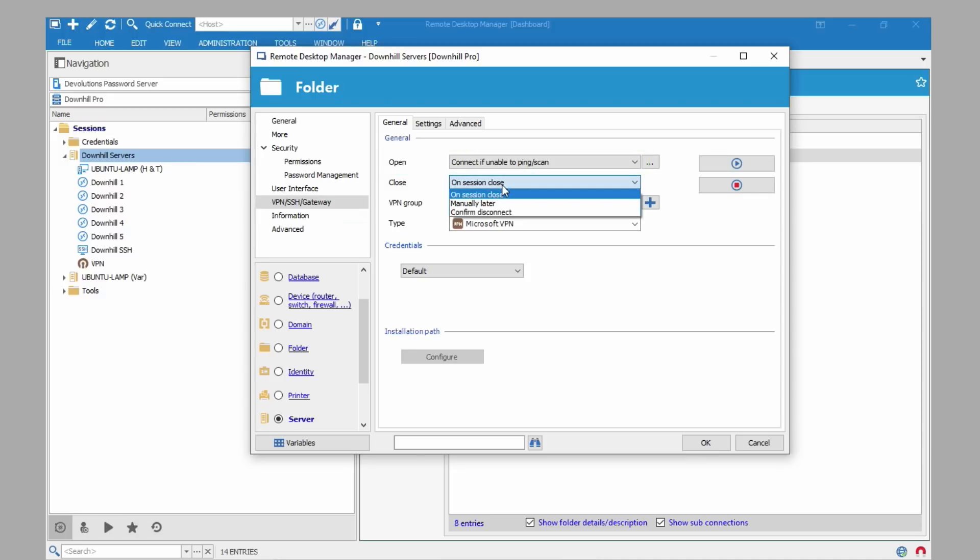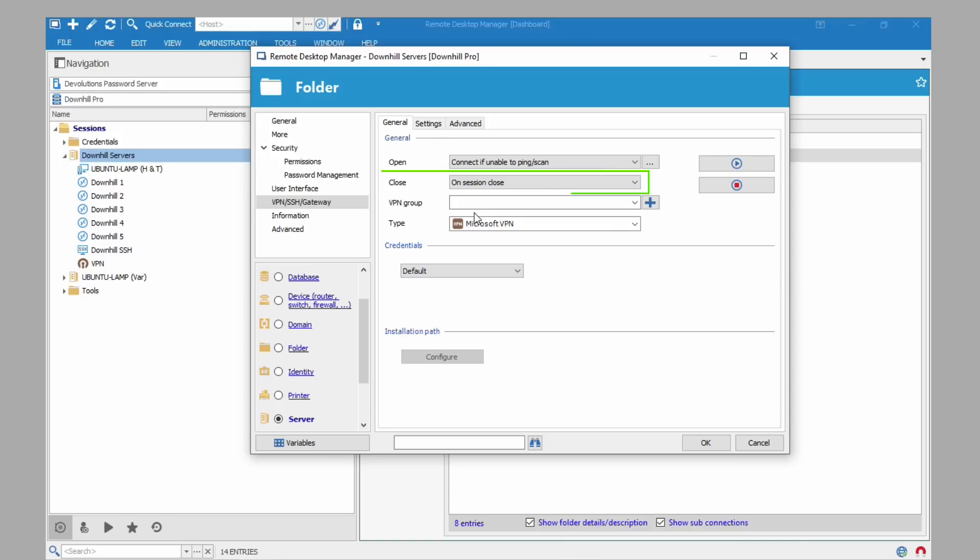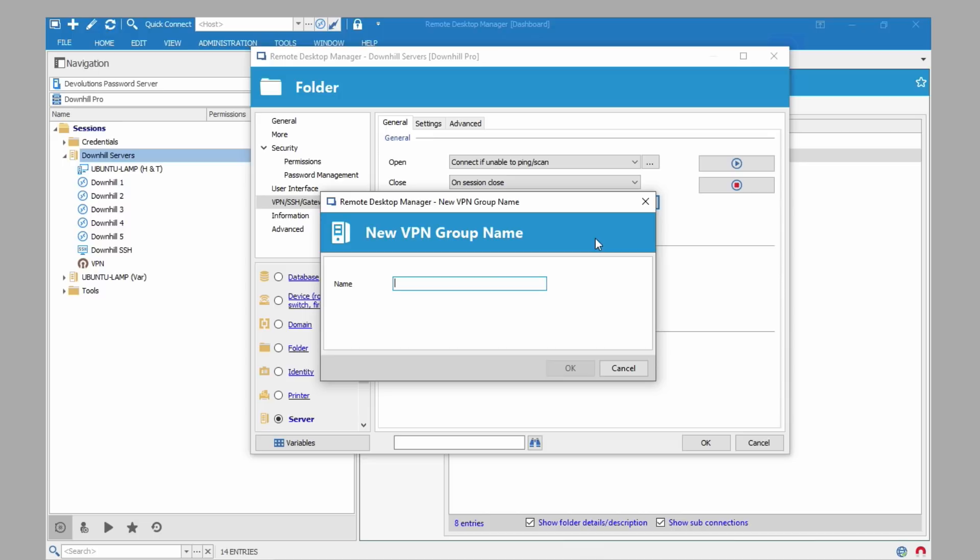For close we have three different types of options. Again we recommend on session close. This means when we close the remote connection the VPN closes. You might be asking yourself right now well what happens if I have multiple remote connections open? When does the VPN close? Well that's when VPN groups comes in. When we choose a VPN group the VPN only closes when the last remote connection is closed.